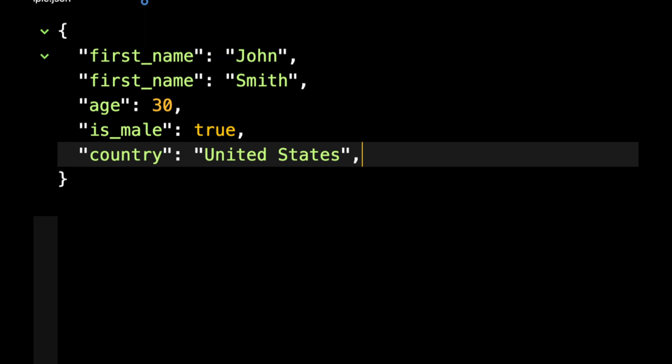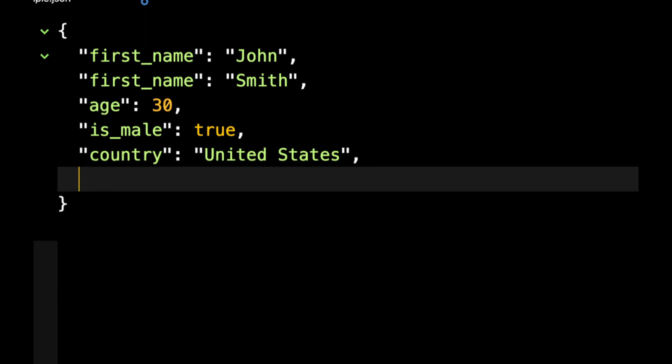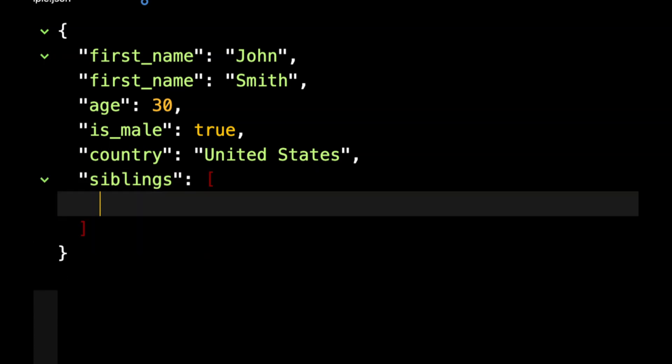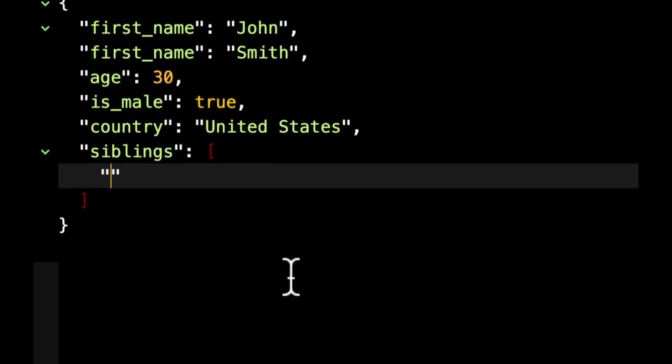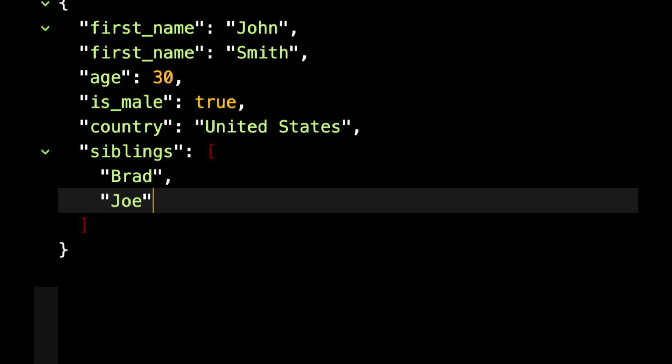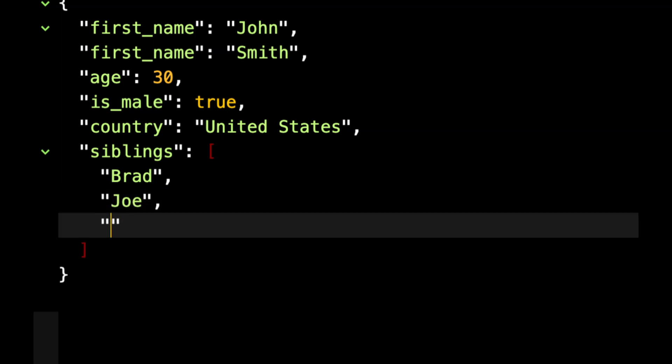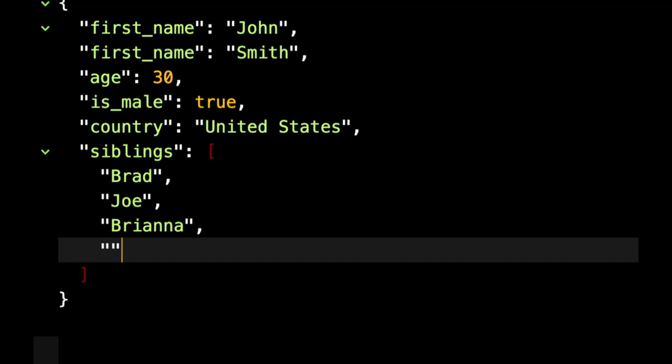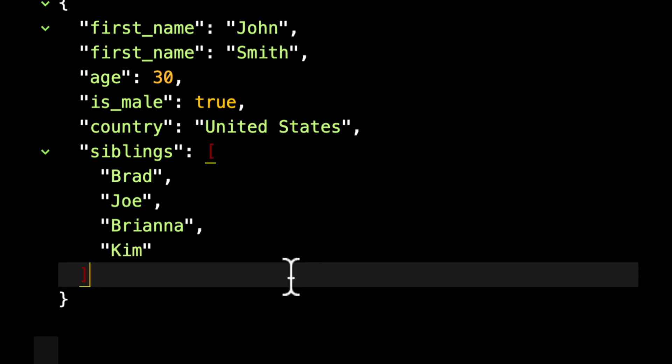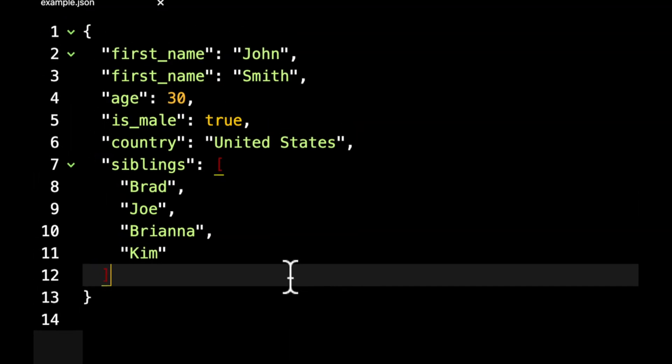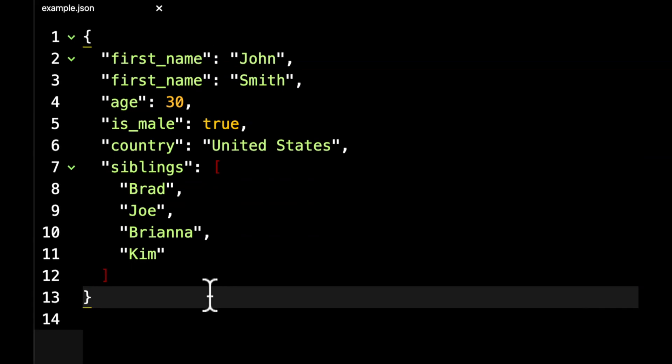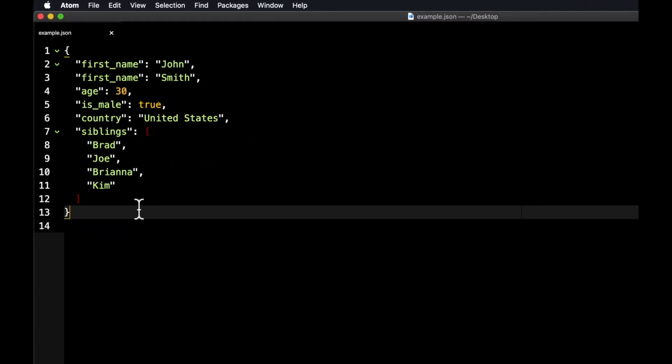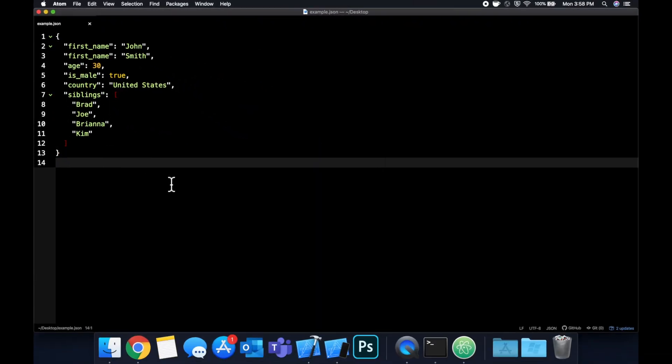Let's say country, United States. And I think that's good enough for now. Actually, let me add one more thing which will be handy in our example: siblings. Siblings will be an array of just names. So let's say Brad, Joe, Brianna, and Kim. So we've got this json object here. We've got some keys, strings, integers, a boolean, and then we also have an array. This looks like it should be sufficient for our example.